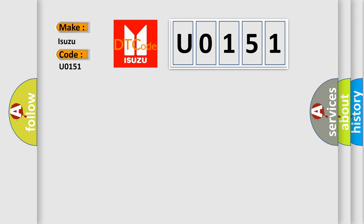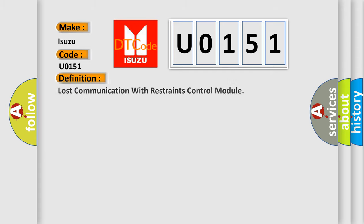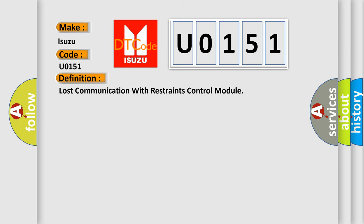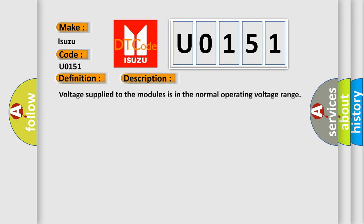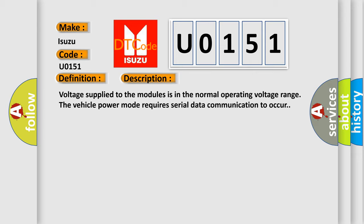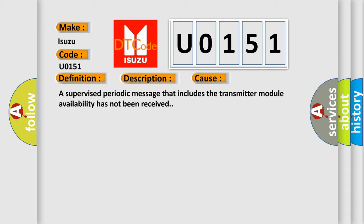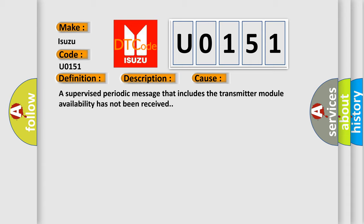The basic definition is Lost communication with restraints control module. And now this is a short description of this DTC code. Voltage supply to the modules is in the normal operating voltage range. The vehicle power mode requires serial data communication to occur. This diagnostic error occurs most often in these cases: A supervised periodic message that includes the transmitter module availability has not been received.